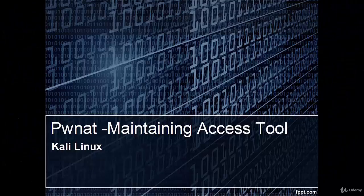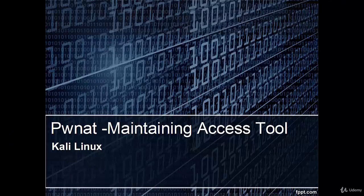Welcome! In this video, we are going to learn PWNAT, which is a maintaining access tool in Kali Linux.